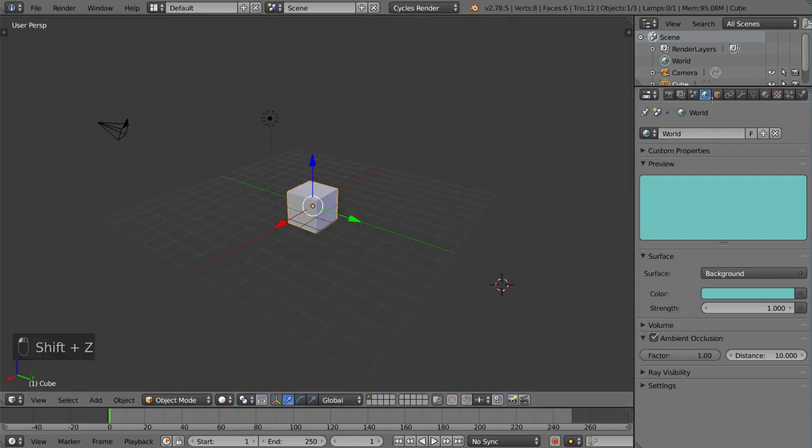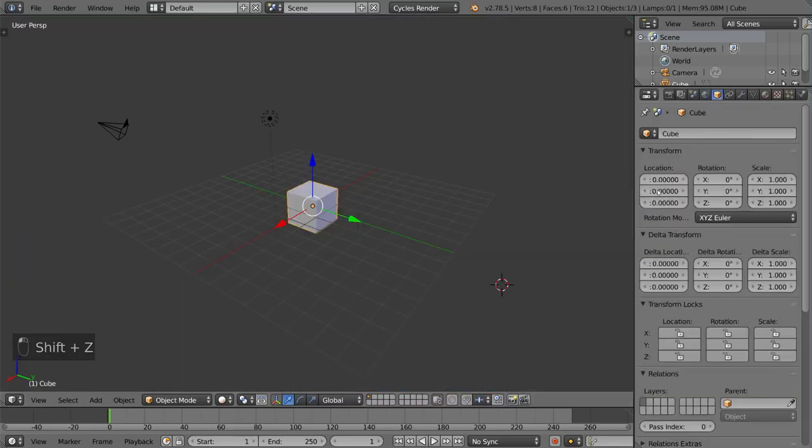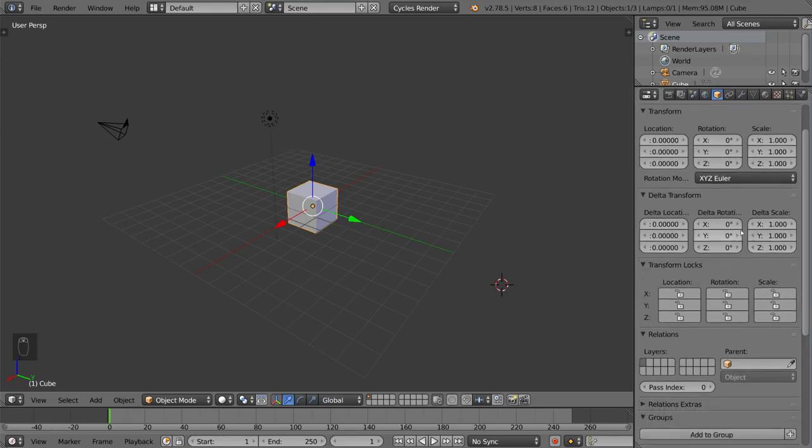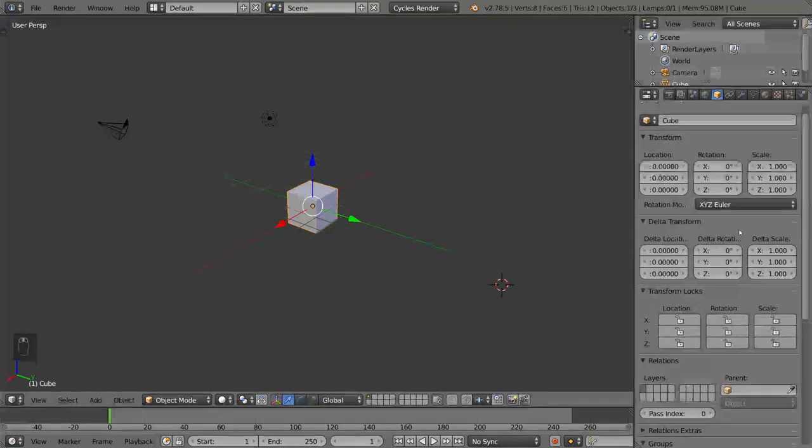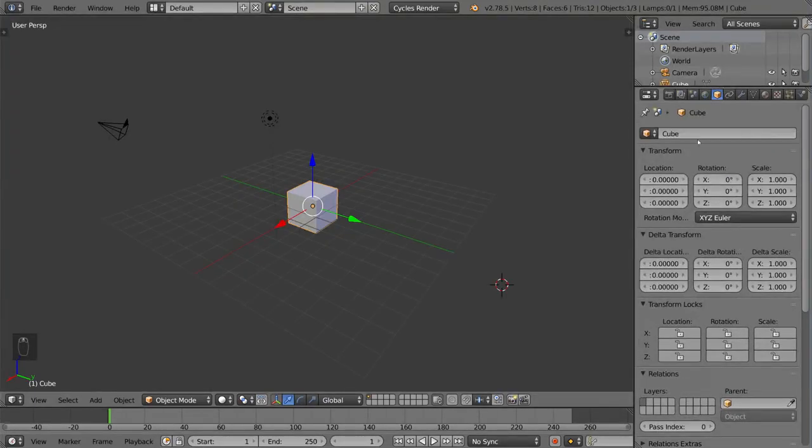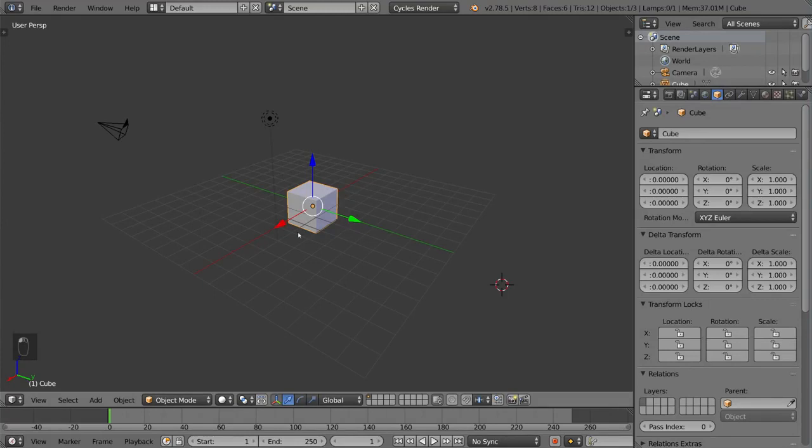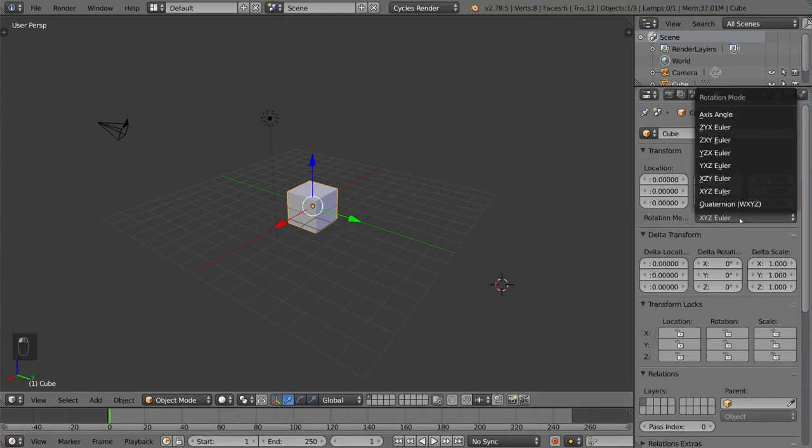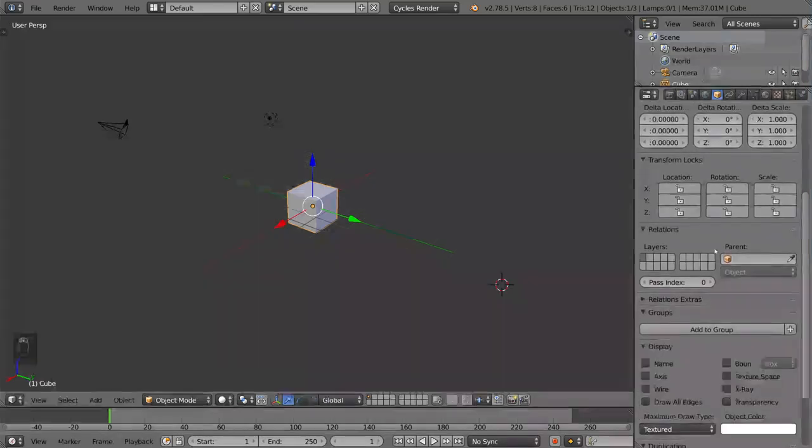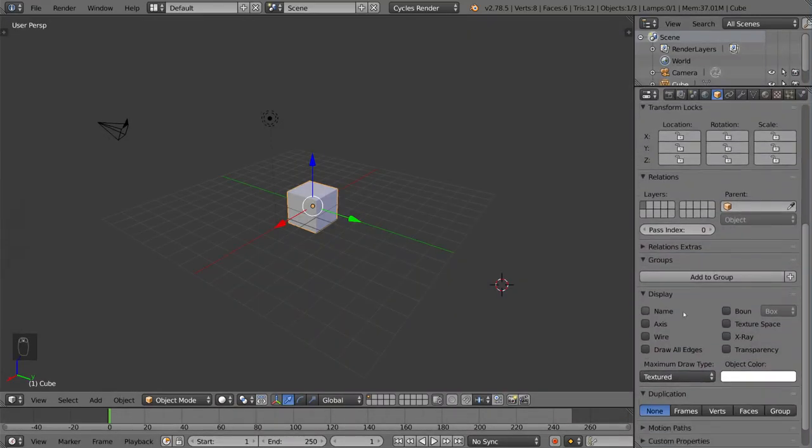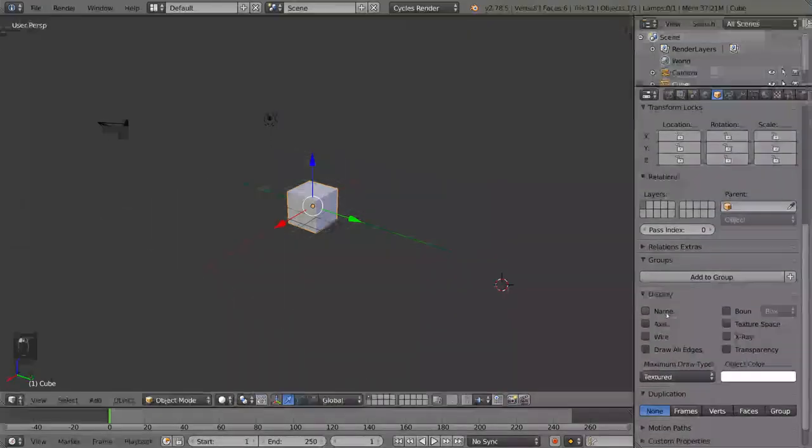And this is your object tab. As you can see, all object-specific settings are going to be found here, and it refers to whatever object you have selected. These settings include location, rotation, scale of the object, as well as the rotation mode. You also have display settings and child-parent relationships.